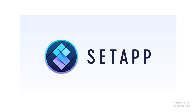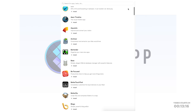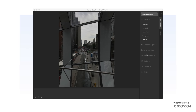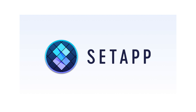Thank you to Setapp for sponsoring this video. Setapp is an amazing service for Mac users and provides access to hundreds of high-quality applications with no ads or in-app purchases. If a major update of your app comes along, Setapp upgrades it automatically for no extra charge. Go to the link in the description and start your 7-day free trial today.